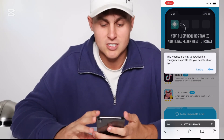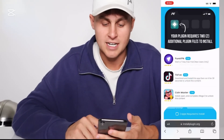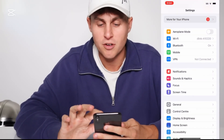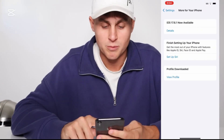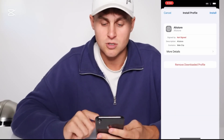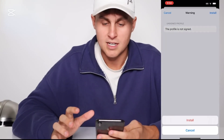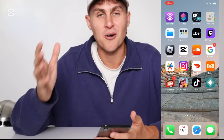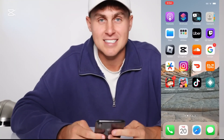We're going to wait for that to load. As you can see, it's going to say 'This website is trying to download a configuration profile' — that's the plugin. Press Allow, press Close, and come over to your Settings on your iOS device. You're going to see either 'More for your phone' — tap that — or 'Profile Downloaded,' which is even better. Click on that, press View Profile, press Install, type in your passcode, press Next, press Install, Install — done. And now you have AltStore on your iOS. It's that easy. Hope you guys enjoyed. Thanks for watching — see you in the next one.